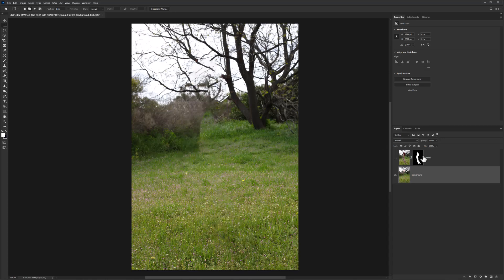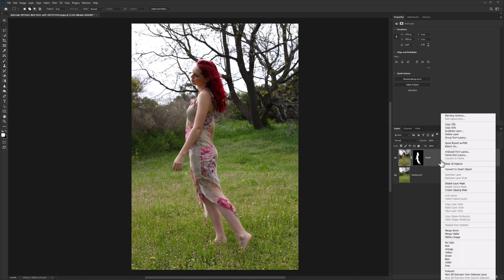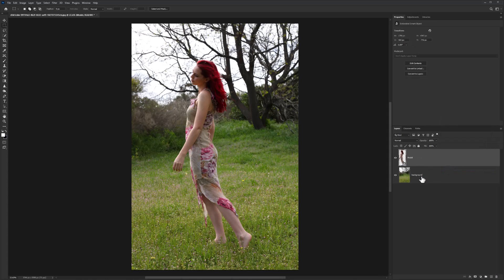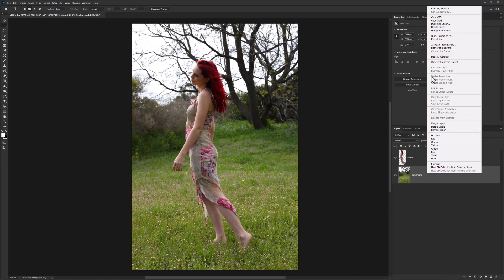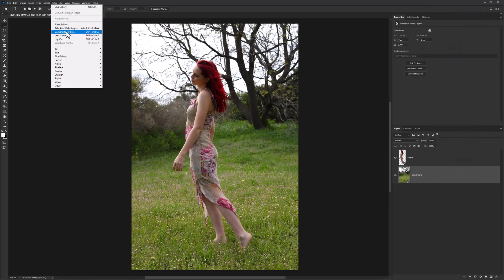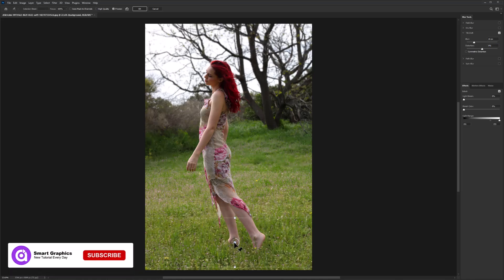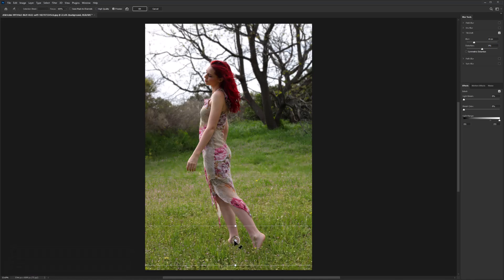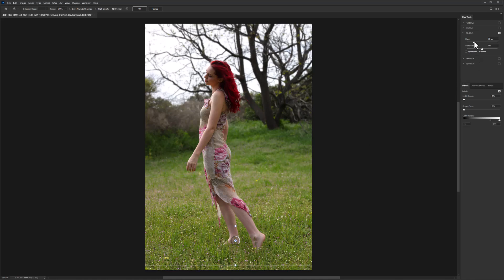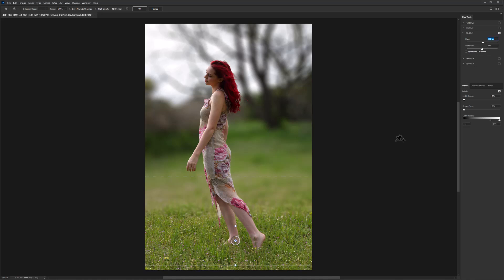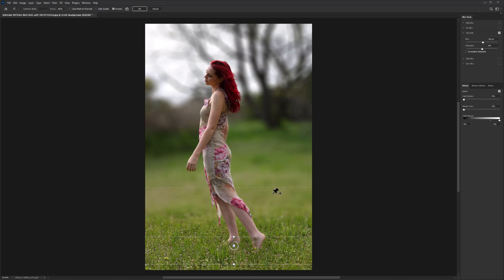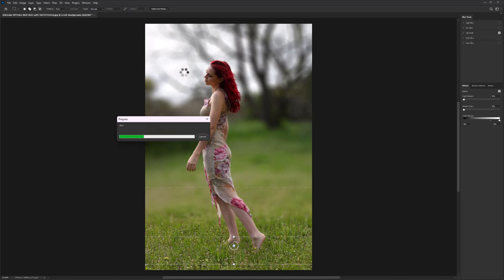Now convert both layers to smart objects. Follow the process.